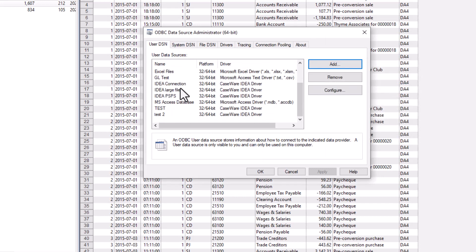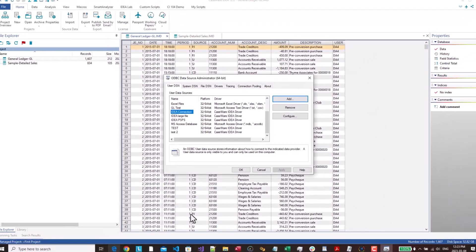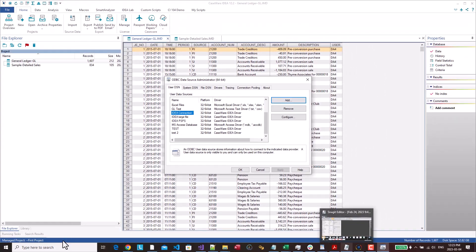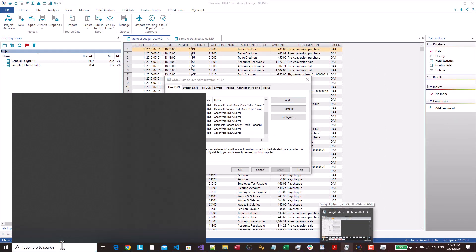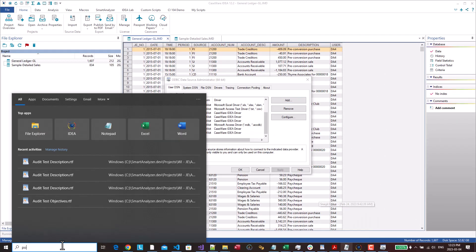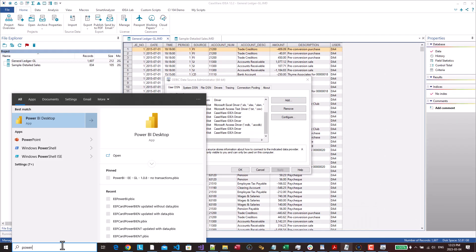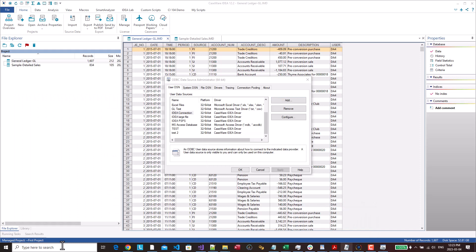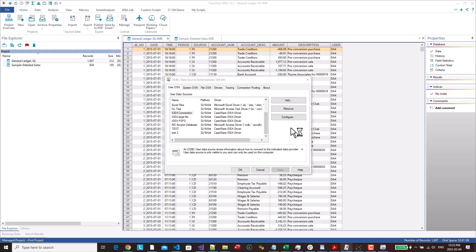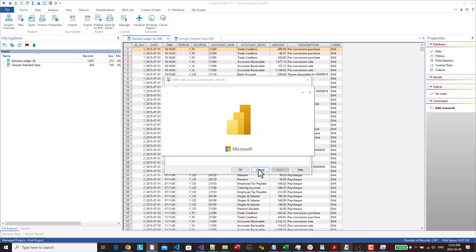Now you know that the IDEA connection is now available. So that's fine. So that's all you have to do. Now you go into power BI and I think I actually closed it. So let me just open it up again. And actually I can just hit cancel here because I no longer need this.